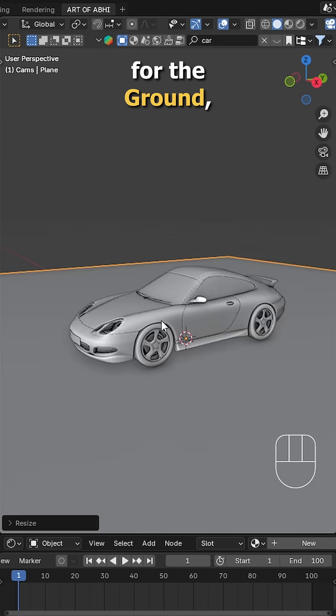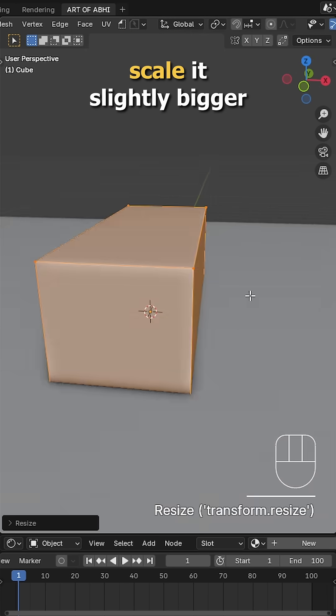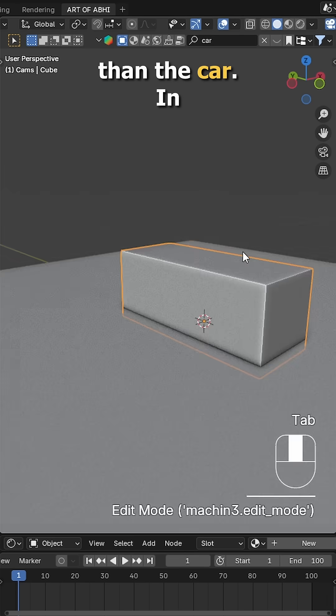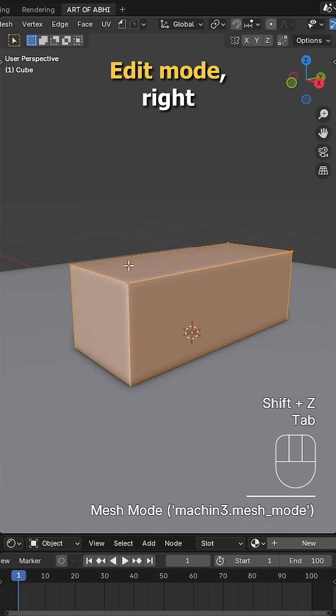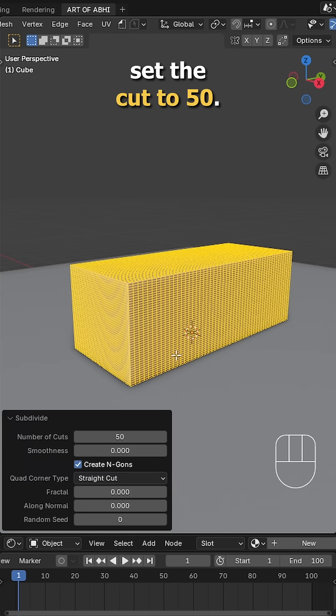Add a plane for the ground, then a cube for the car cover. Scale it slightly bigger than the car. In edit mode, right-click and subdivide, set the cuts to 50.